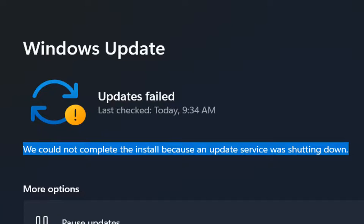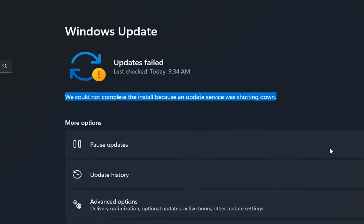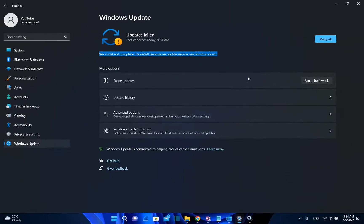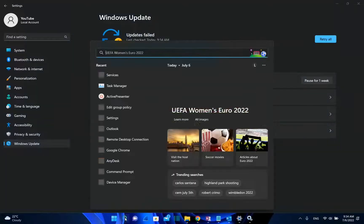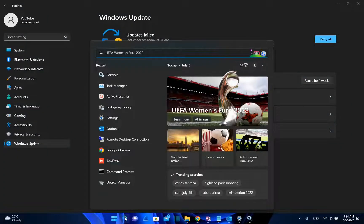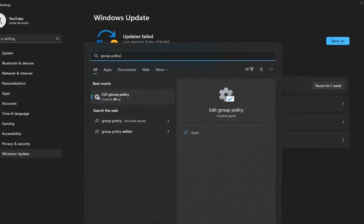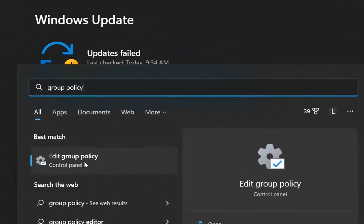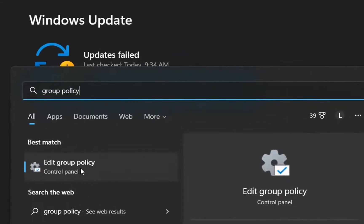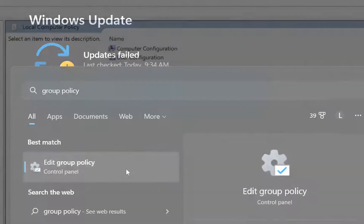The next method to apply in case the first one doesn't work is to use group policies. We go to search and type 'group policy'. It will show 'Edit Group Policy' — just click on it to open.